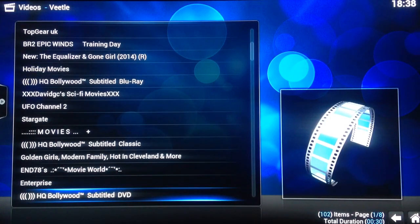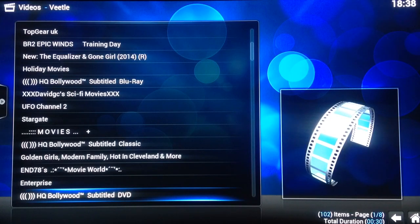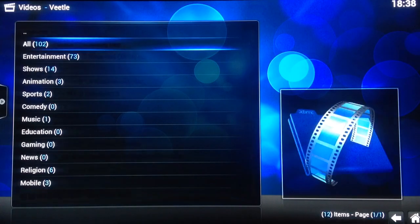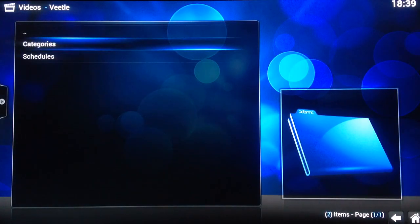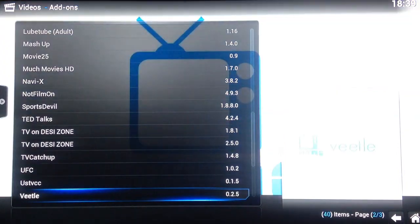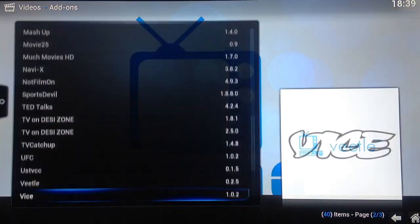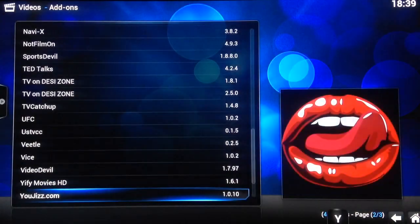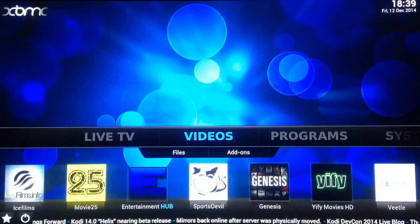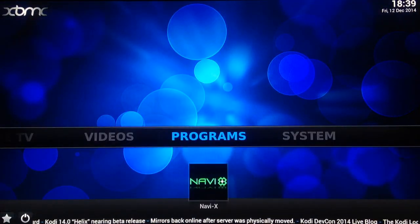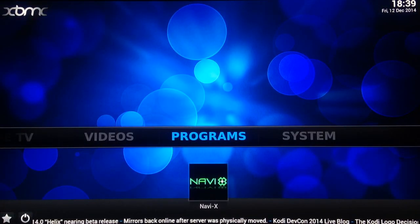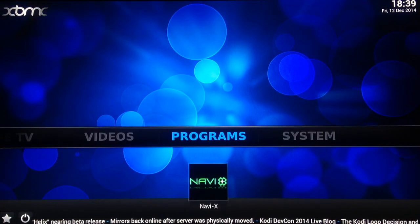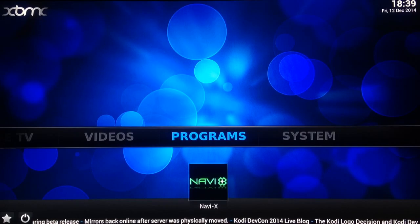Sometimes you do get the sport channels on here where if you don't find it in Sports Devil there's a possibility of being here, a link for it, if it's a game or a football match or boxing. So that's that. And you've got Navi-X at the bottom there and that runs great as well.